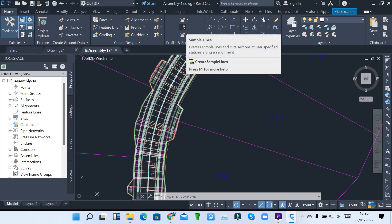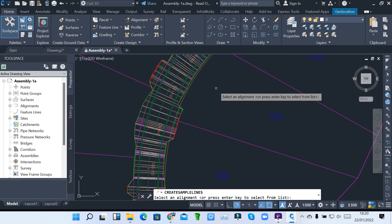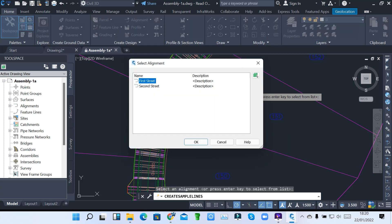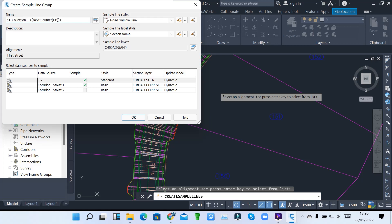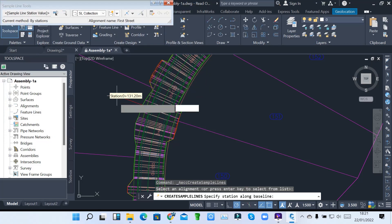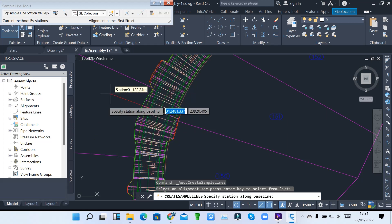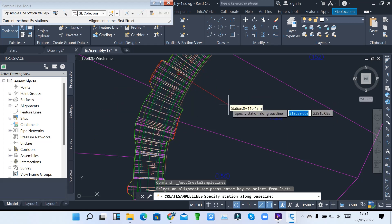When you click on the sample line tool, it will ask you to select an alignment because we have various alignments. You can select an alignment from the corridor, then just hit your Enter key. When you hit Enter, it will open. I want to create my sample line based on 1st Street, then hit OK. You can give it a name — that's the sample line — and you can see there's something red on the screen, that's called a sample line.